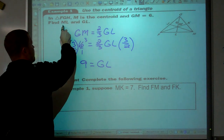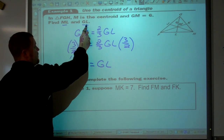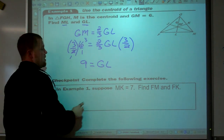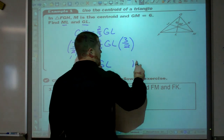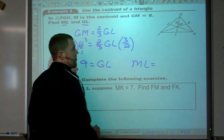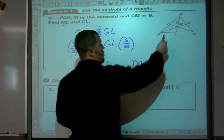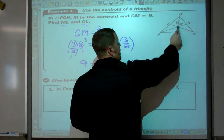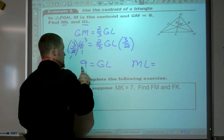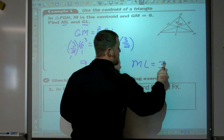To find the length of ML, take the whole median GL minus GM: nine minus six equals three. So the length of ML is three.